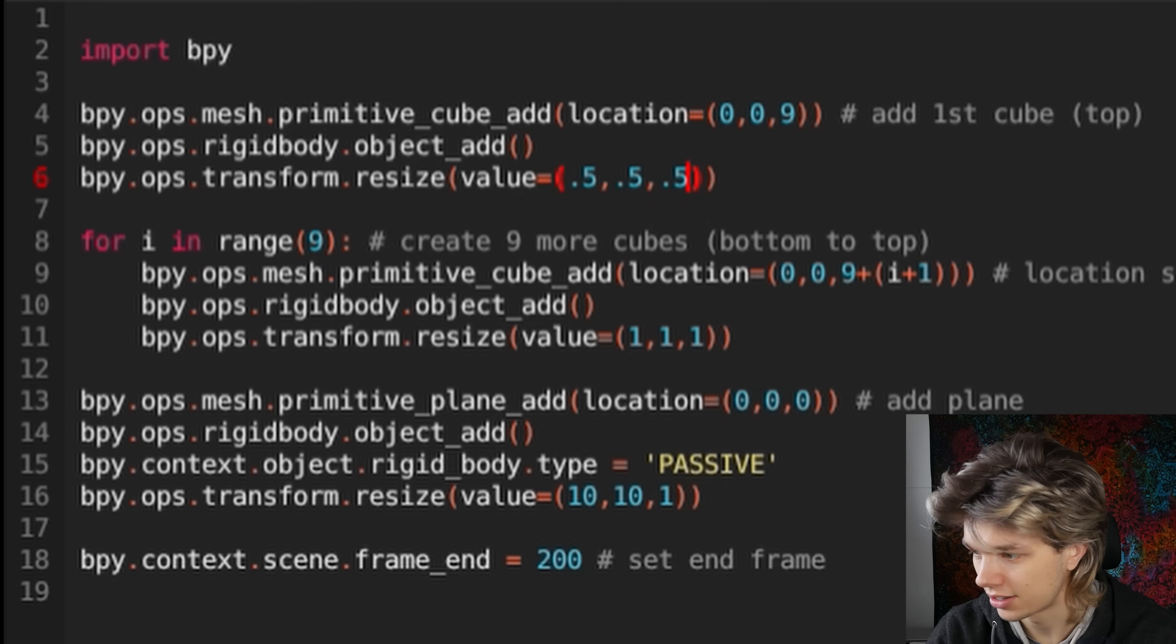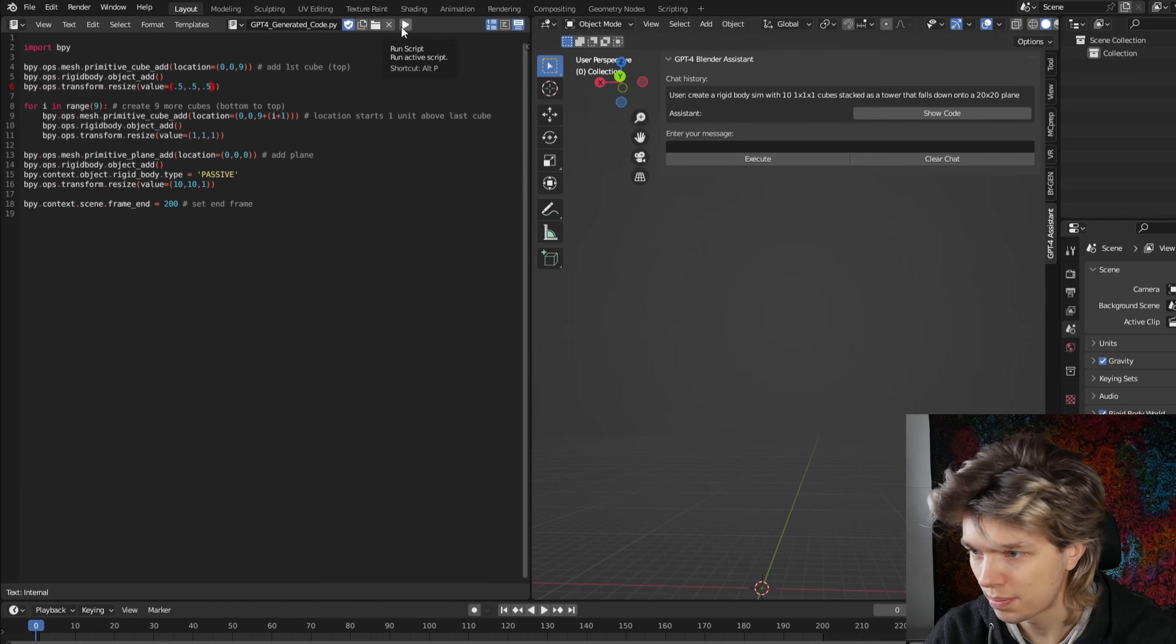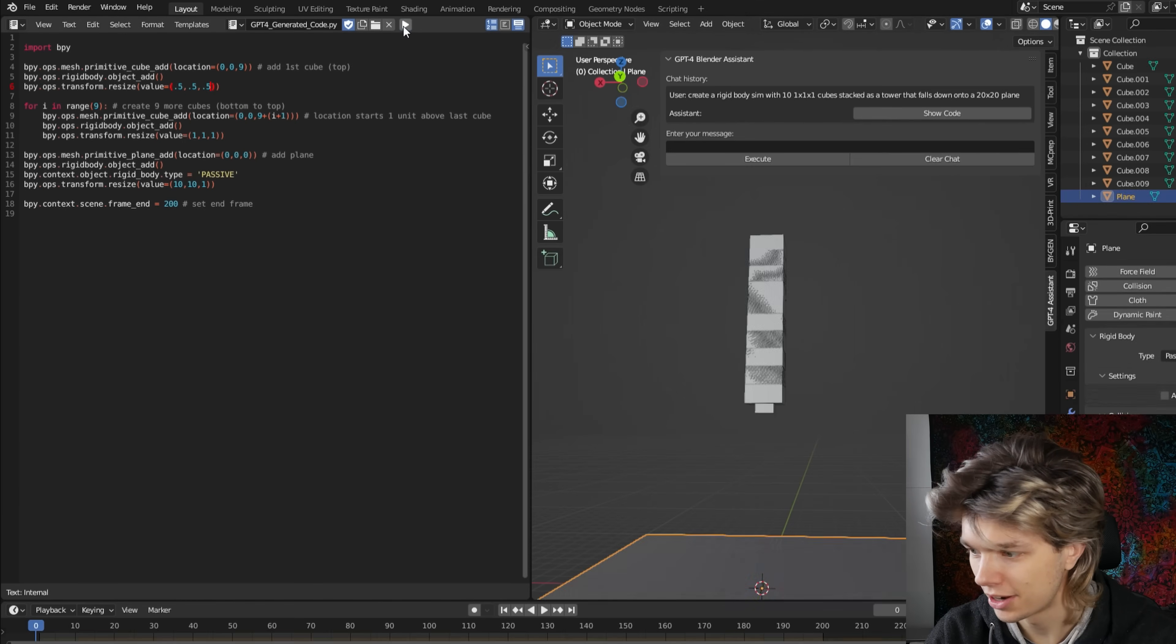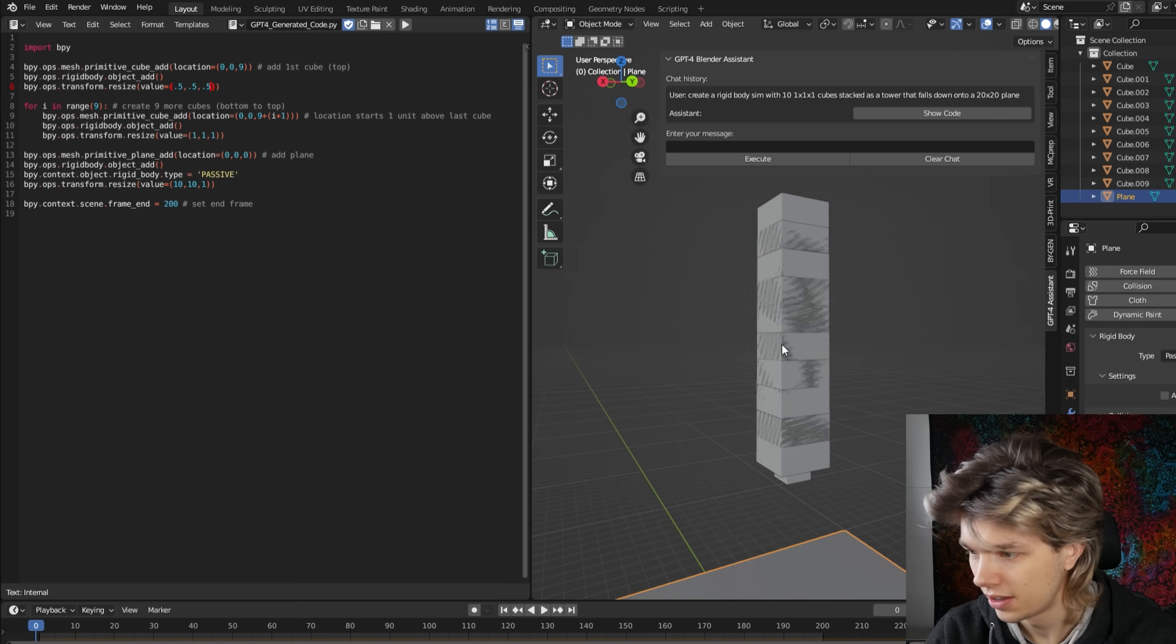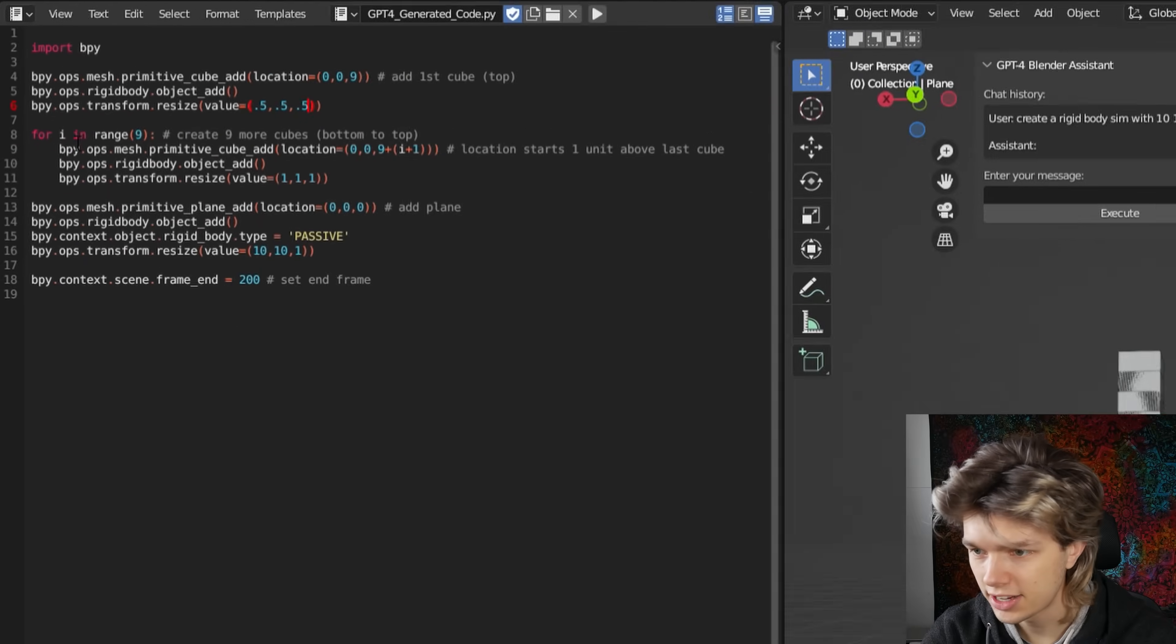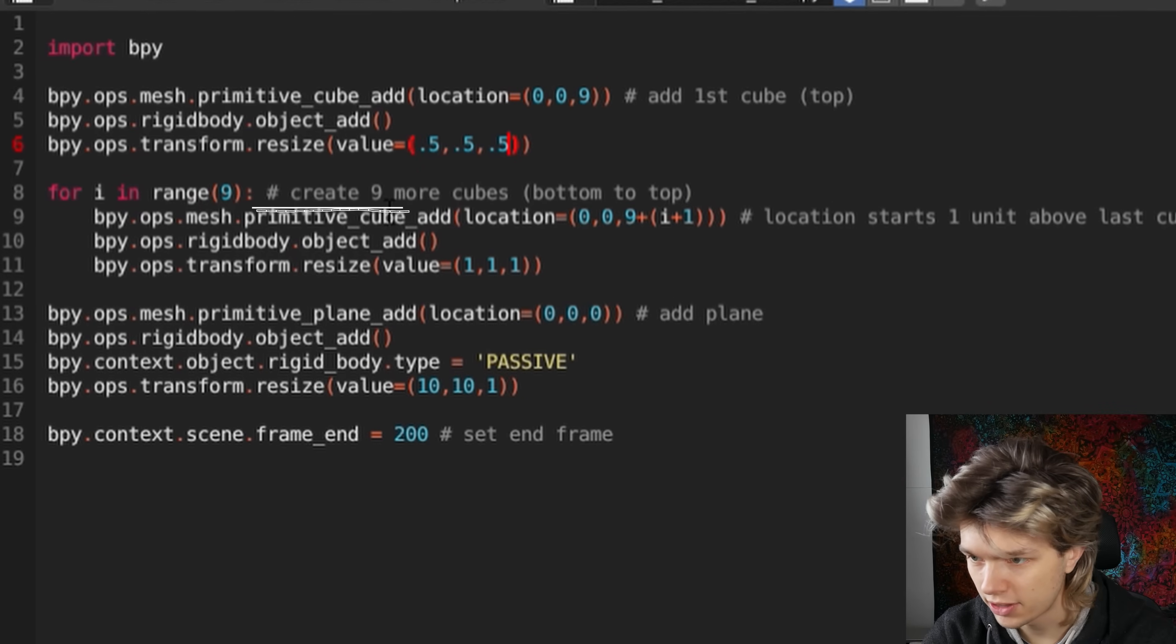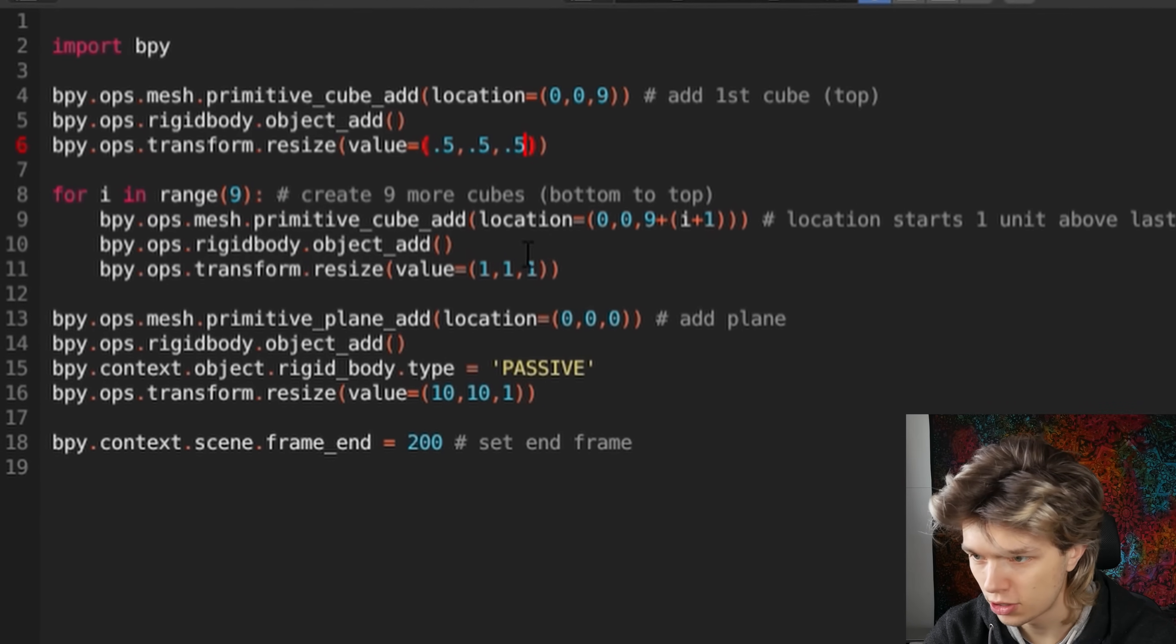And let's execute this by pressing the play button. Huh, interesting. Oh actually, it's creating nine more cubes, and then from bottom to top. Yeah, I see what's going on.